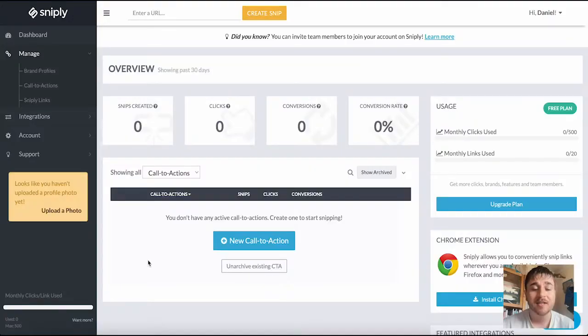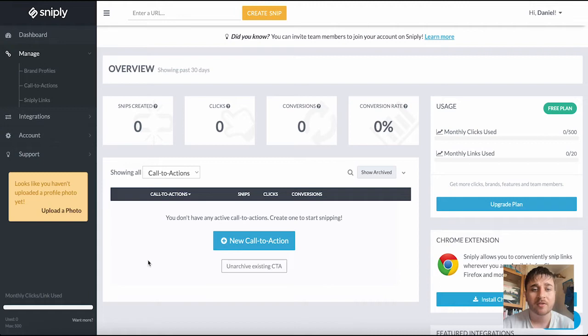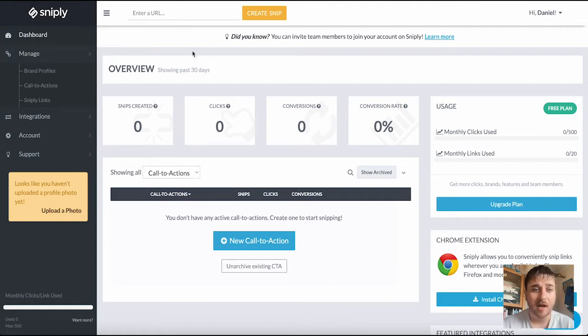In this Sniply review I'm going to show you everything you need to know about this tool. Sniply is a link shortener that also drives conversions through content curation. Once we log into Sniply we come over to the dashboard.